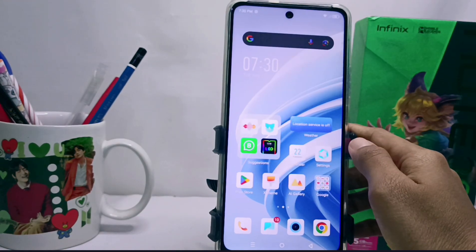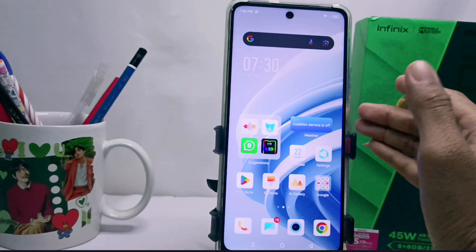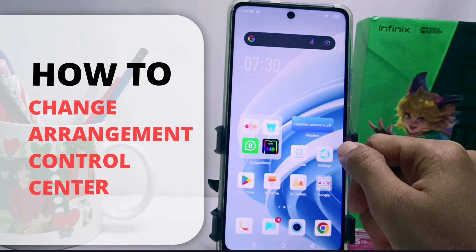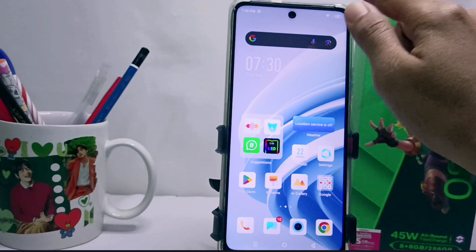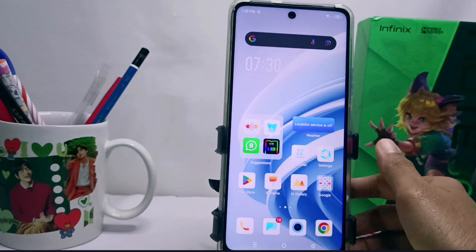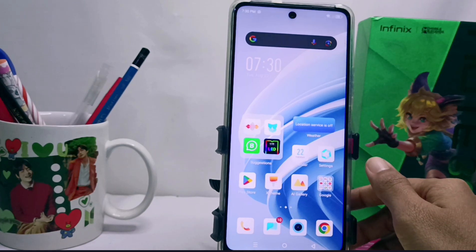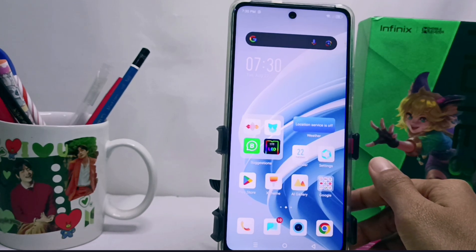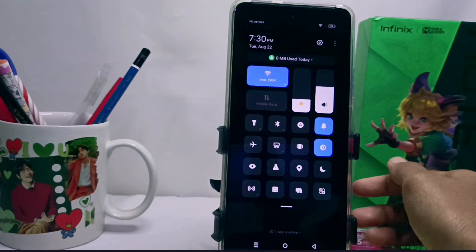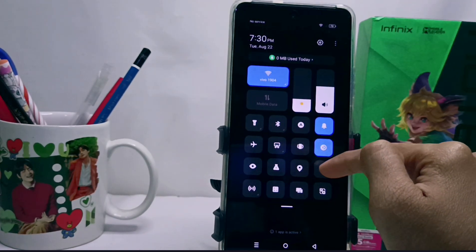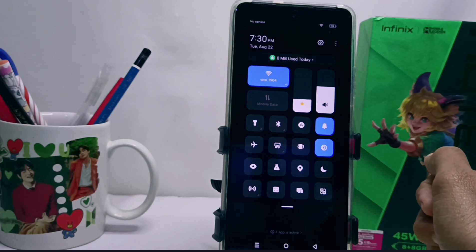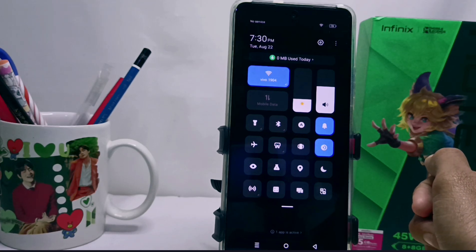Hello everyone. Here I want to provide a tutorial on how to change the arrangement of the control center on the Infinix Note RT NFC device. I will show you how the control center looks on my device and how to change the arrangement of application icons according to what you need.